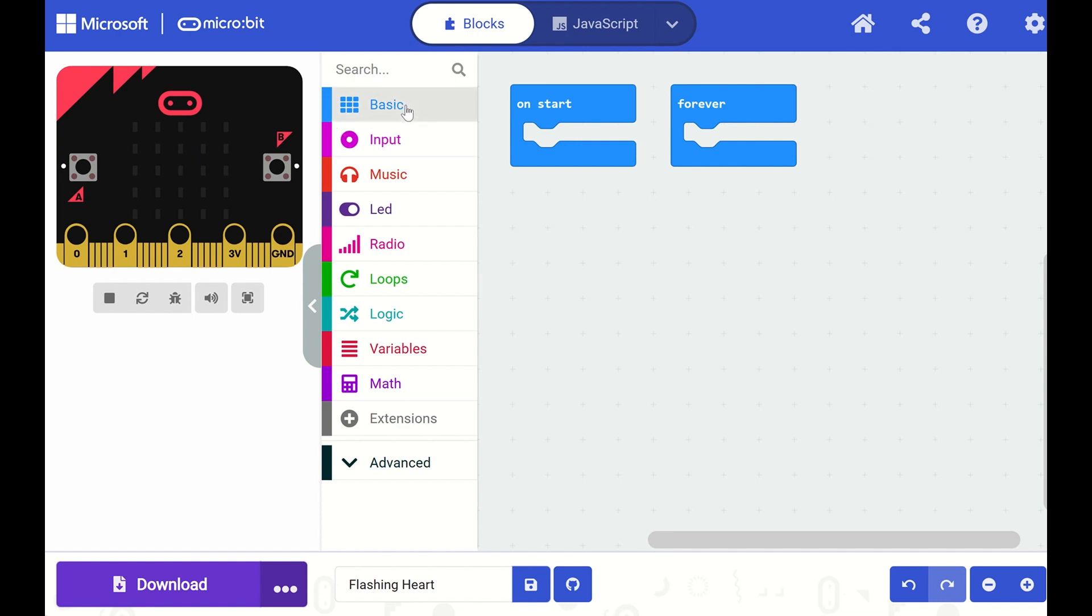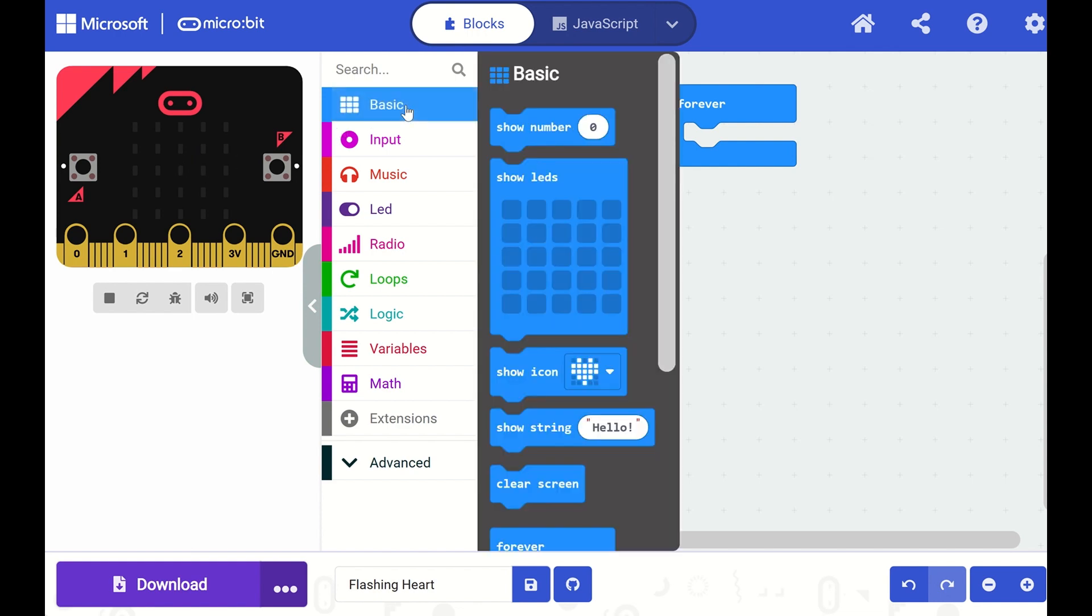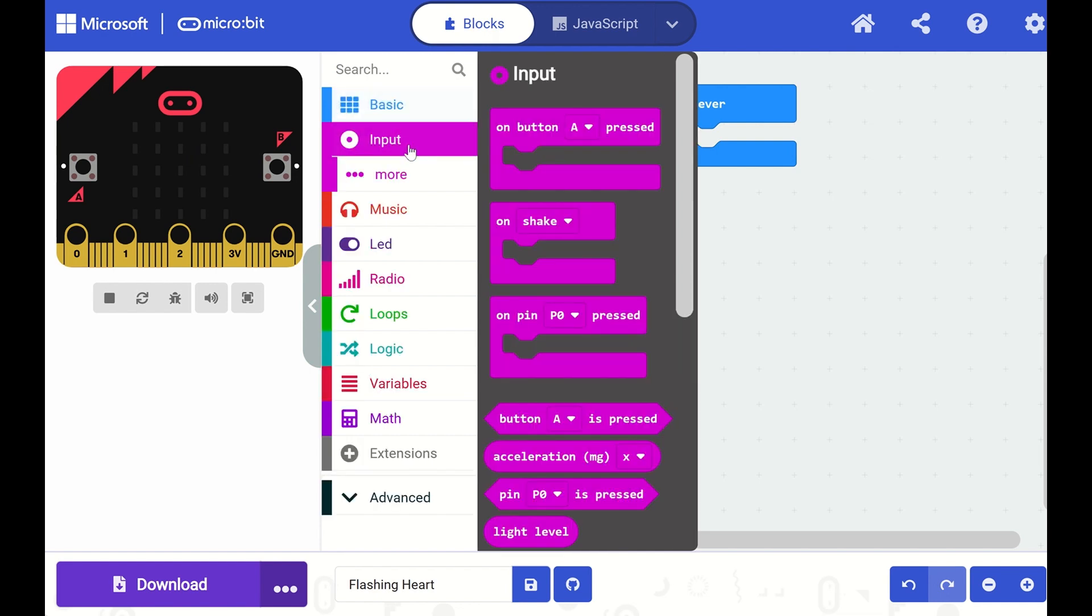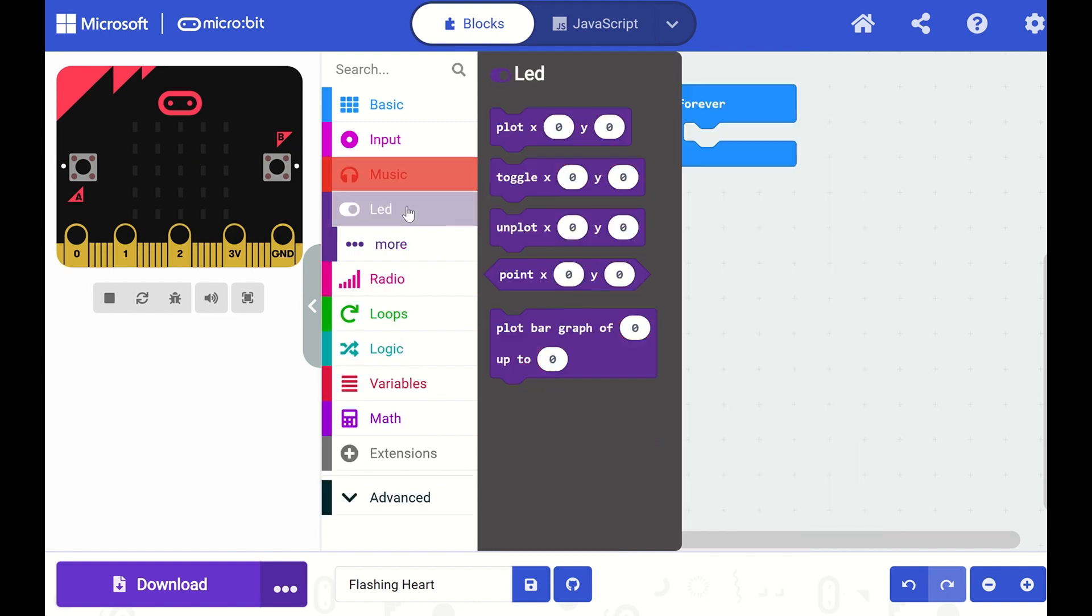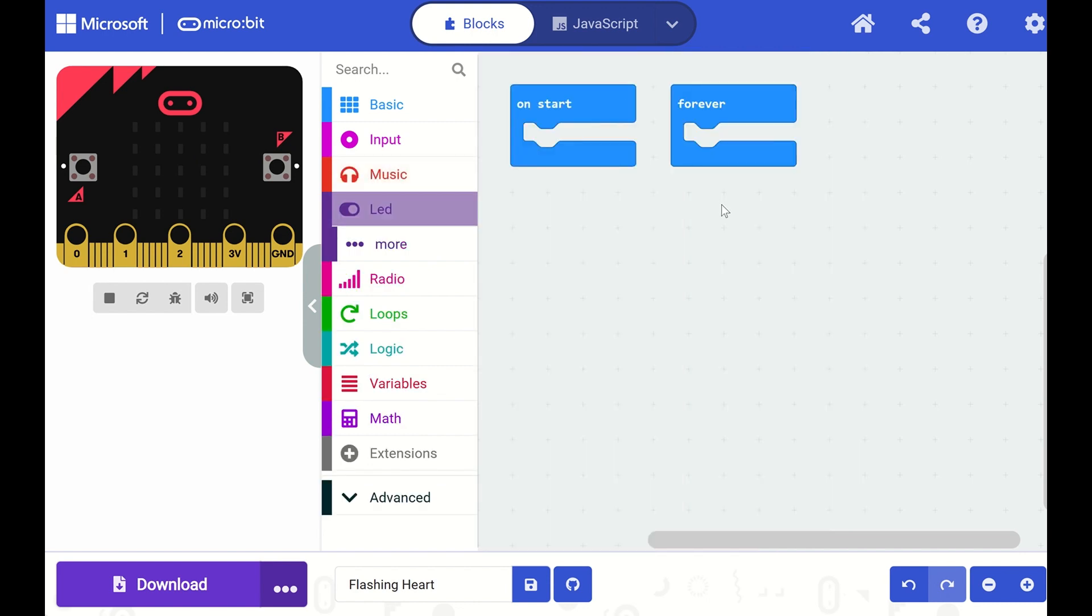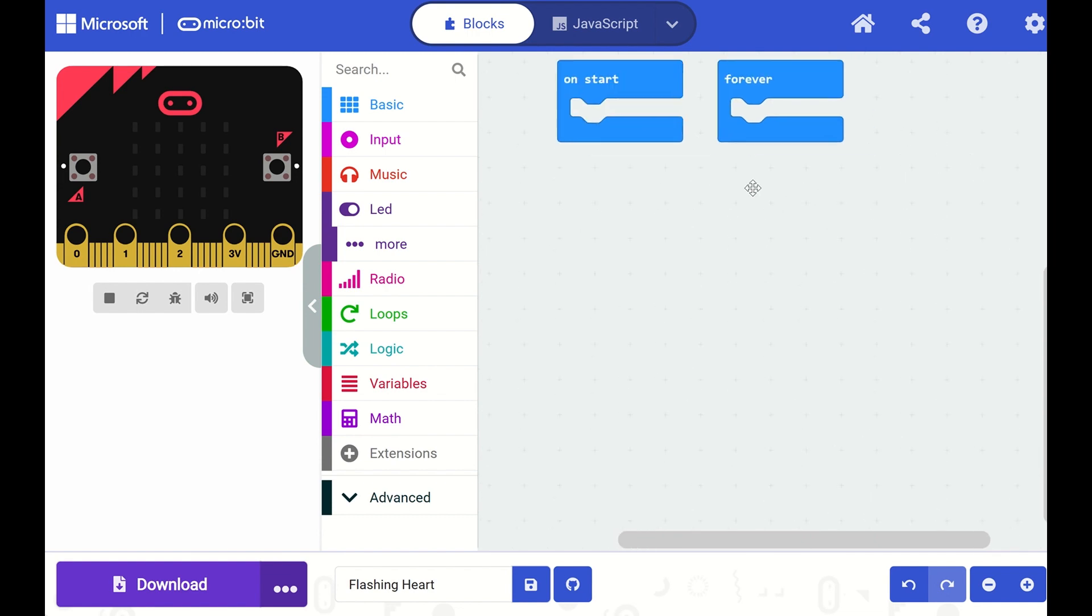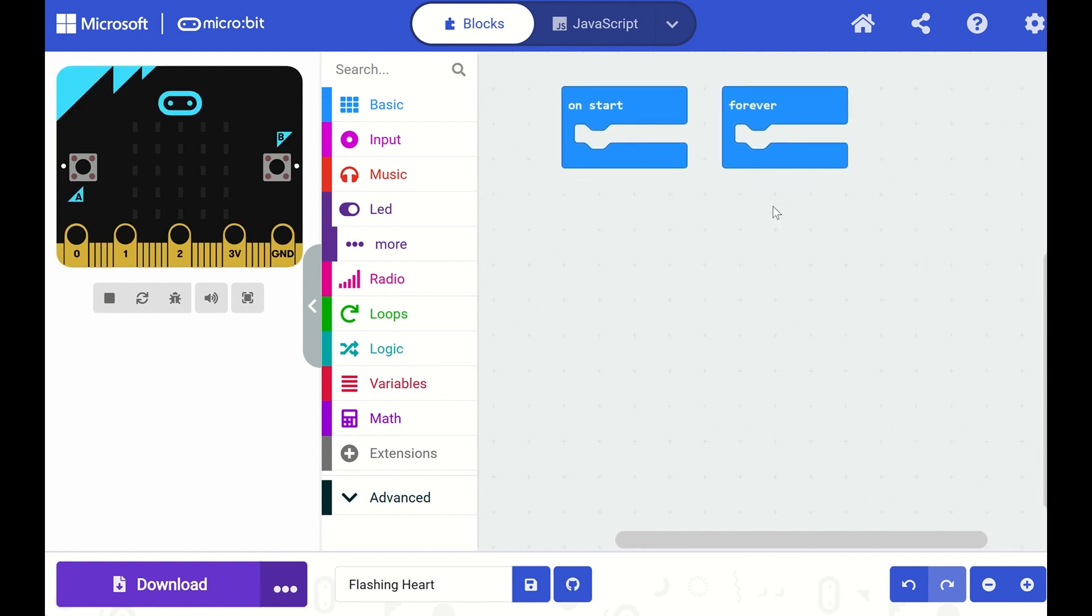This menu in the middle here is called the Toolbox and I can click on different drawers to open up different menus of blocks that I can use in my program. On the right side is our workspace and this is where we'll be constructing our program.